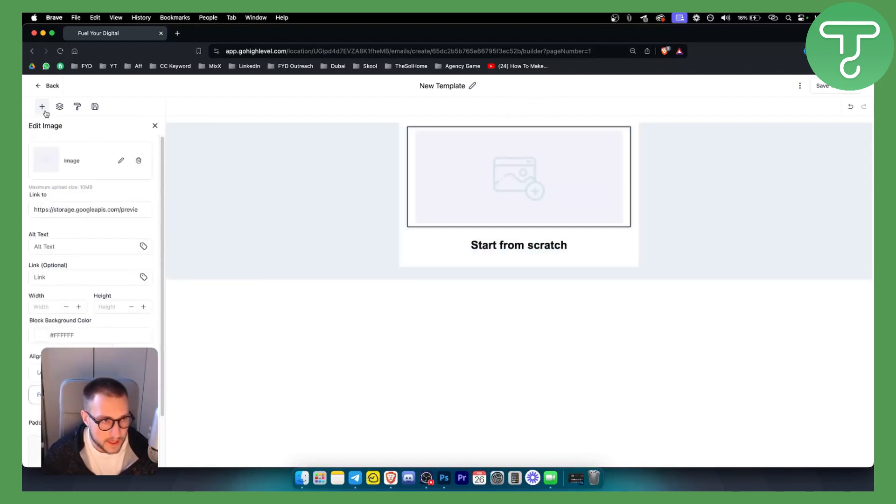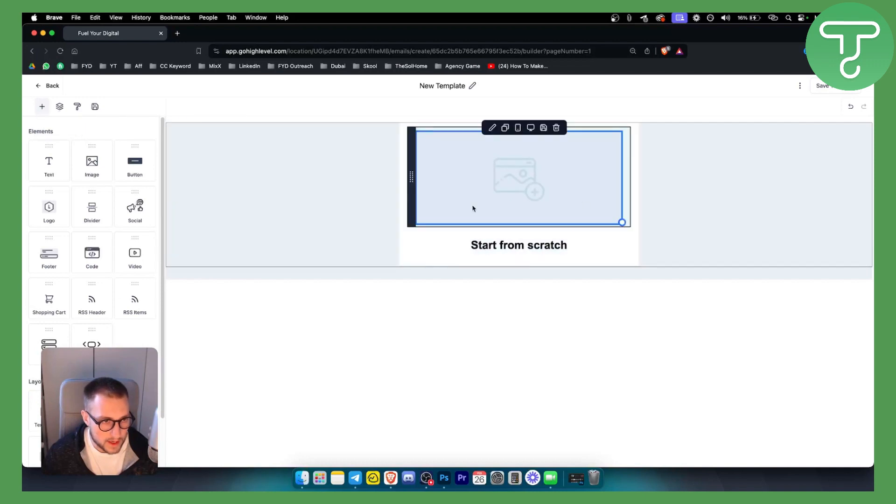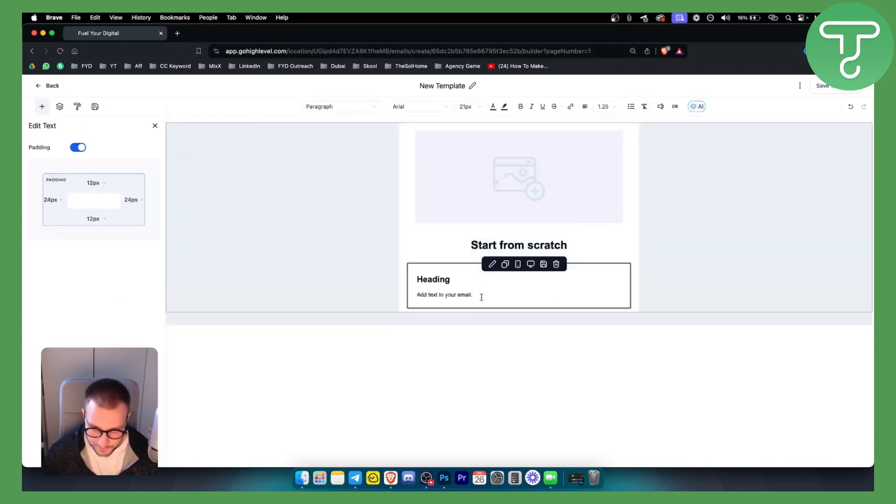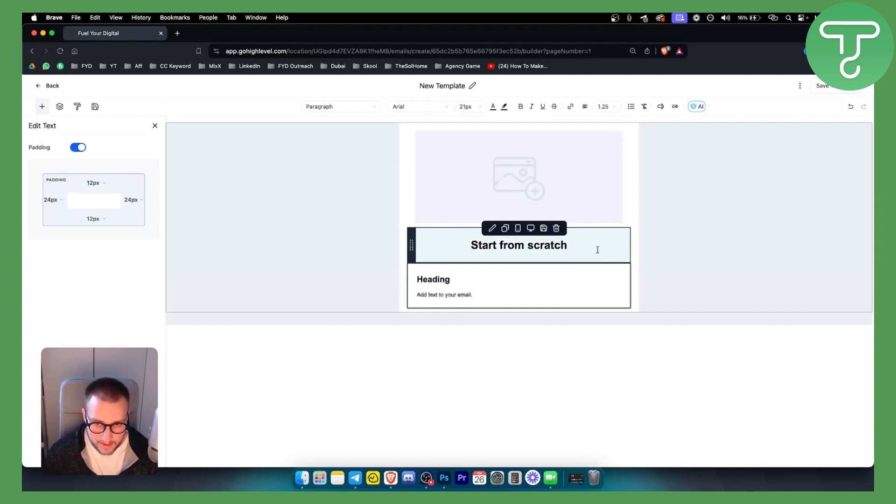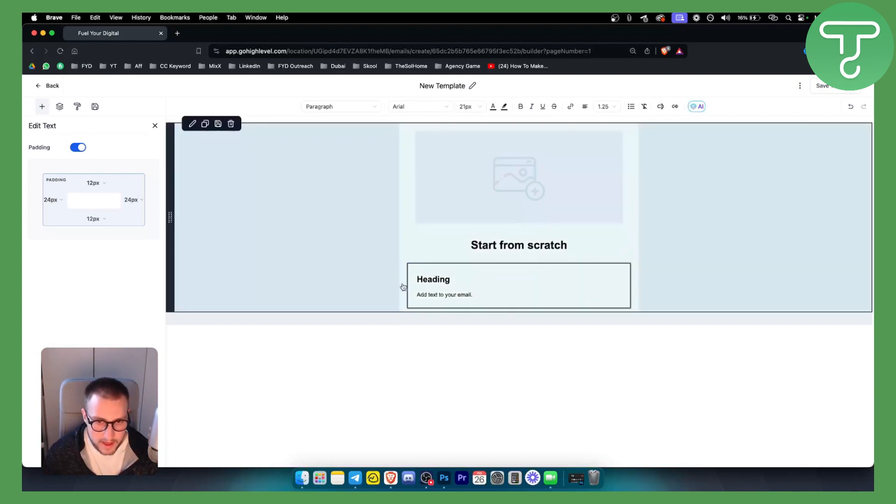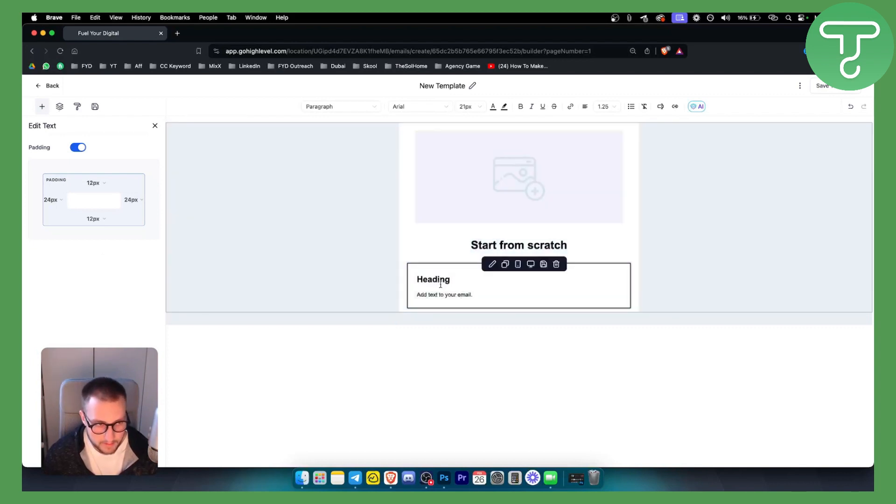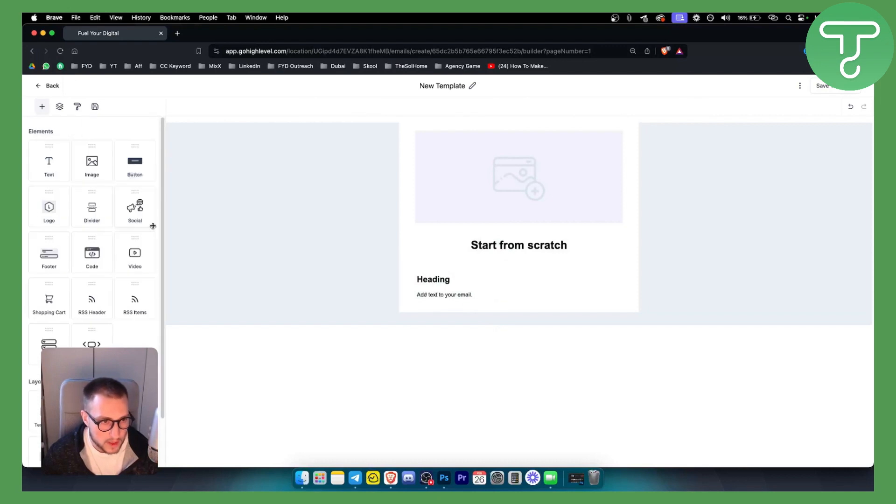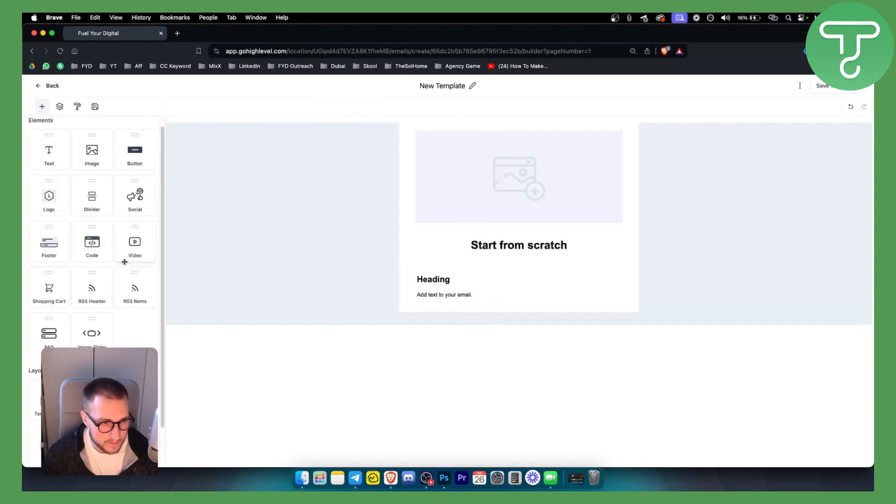We can add elements here, which can be, for example, a button. I think that's pretty much it.